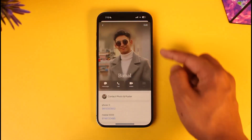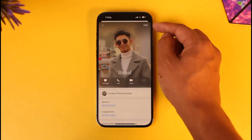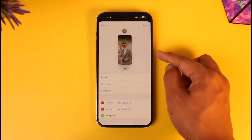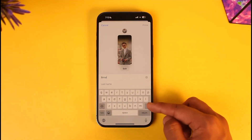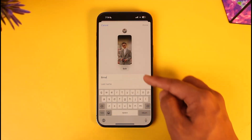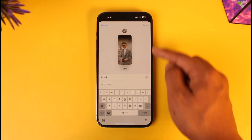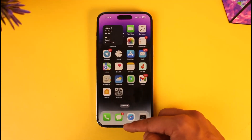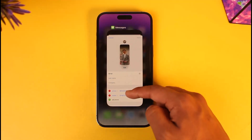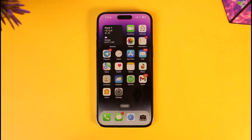If that doesn't work for you, you can tap the Edit icon located at the top right-hand side, tap on the name, make sure to enter the new name, and then tap the Save option in order to save the changes. This way you will be able to change someone's name in Messages.